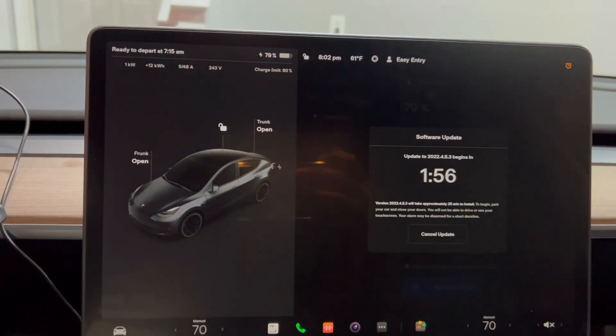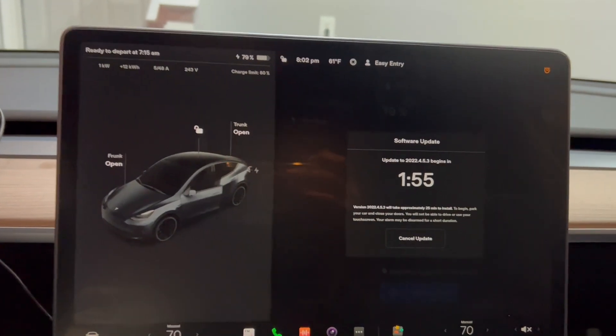We're just going to leave the car and wait. All right, it seems like the update has been installed. Let's check this out and see what we have here today.